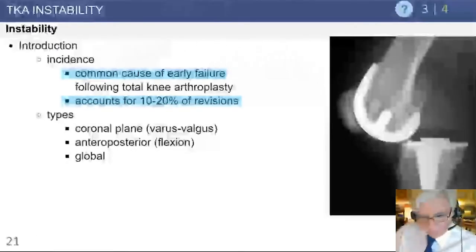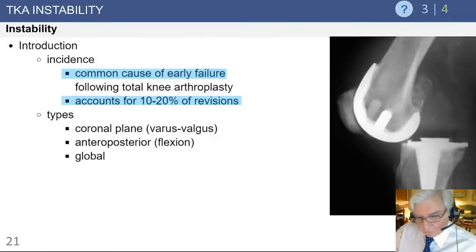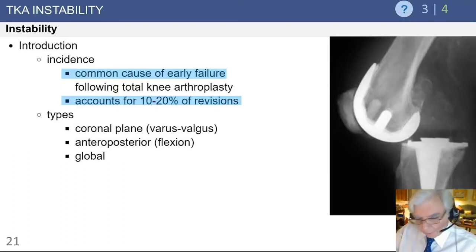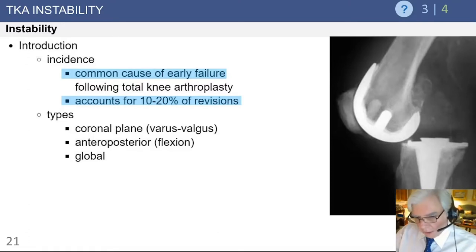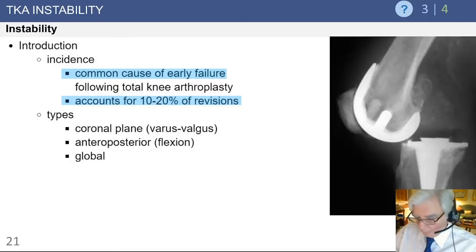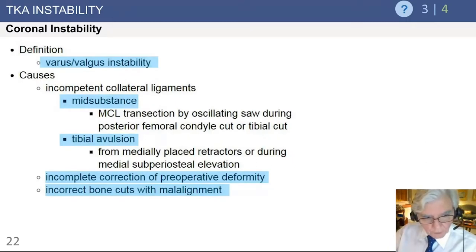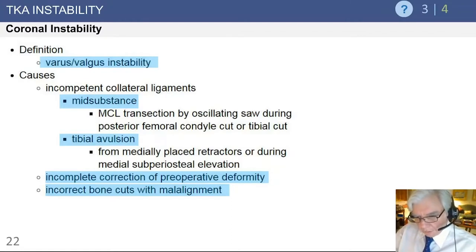Instability is a major cause of revision knee surgery. Studies have demonstrated that up to 10 to 20 percent of revisions are performed for knee instability. There are different planes or combinations of planes to be aware of: coronal plane instability in the varus or valgus plane, anterior-posterior flexion instability as shown in this case, or the most severe type — global instability — where one has instability both in flexion and extension.